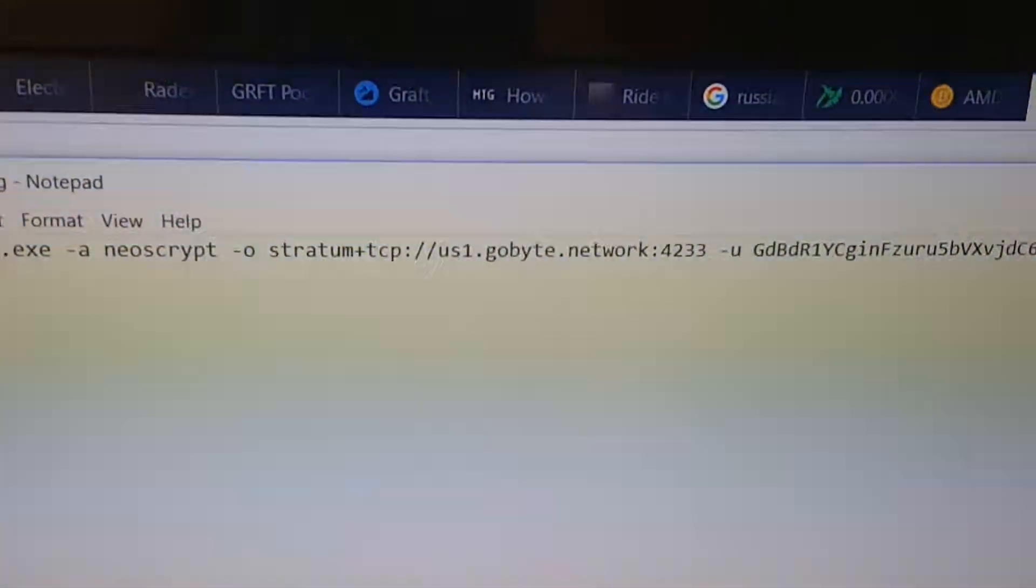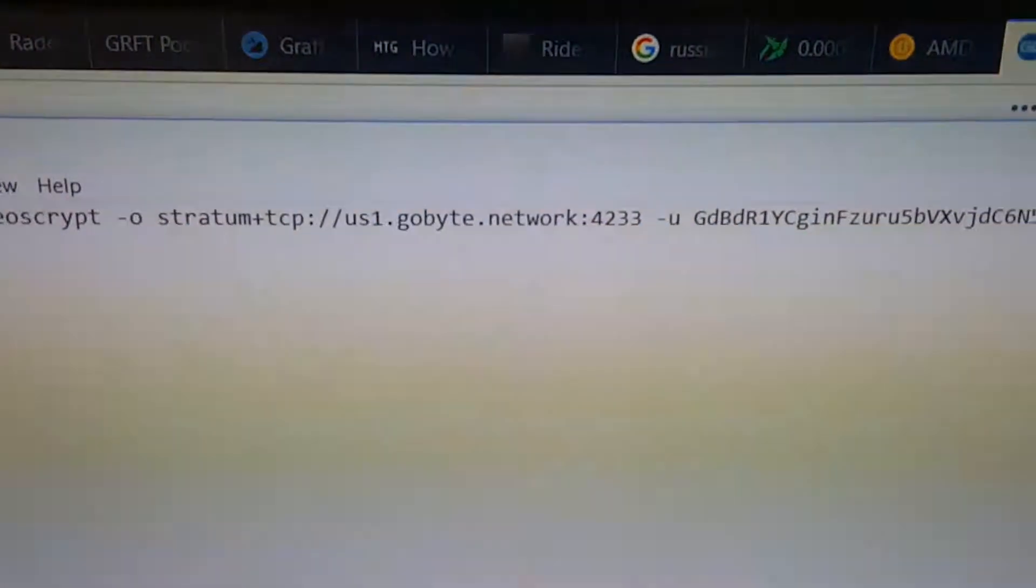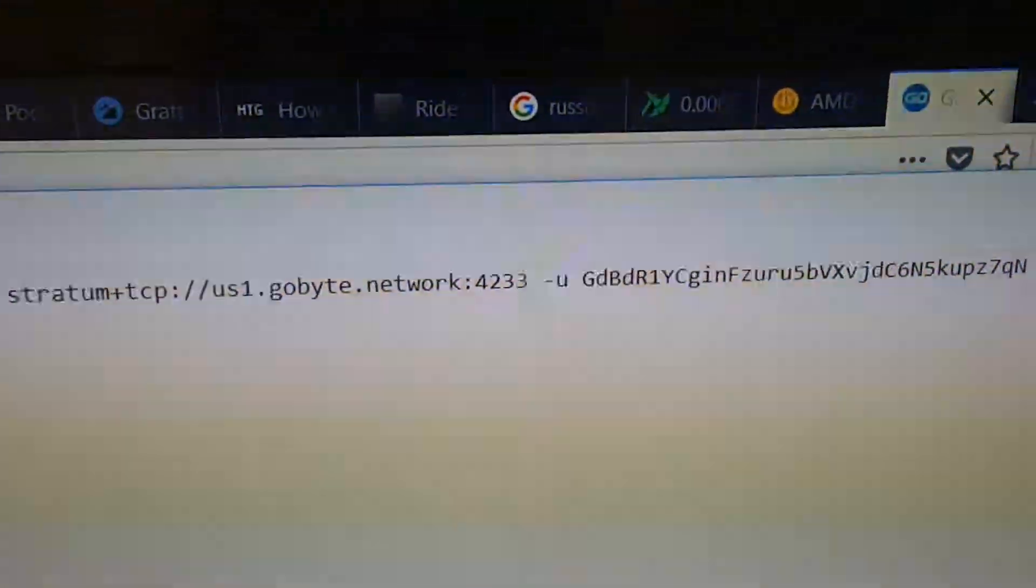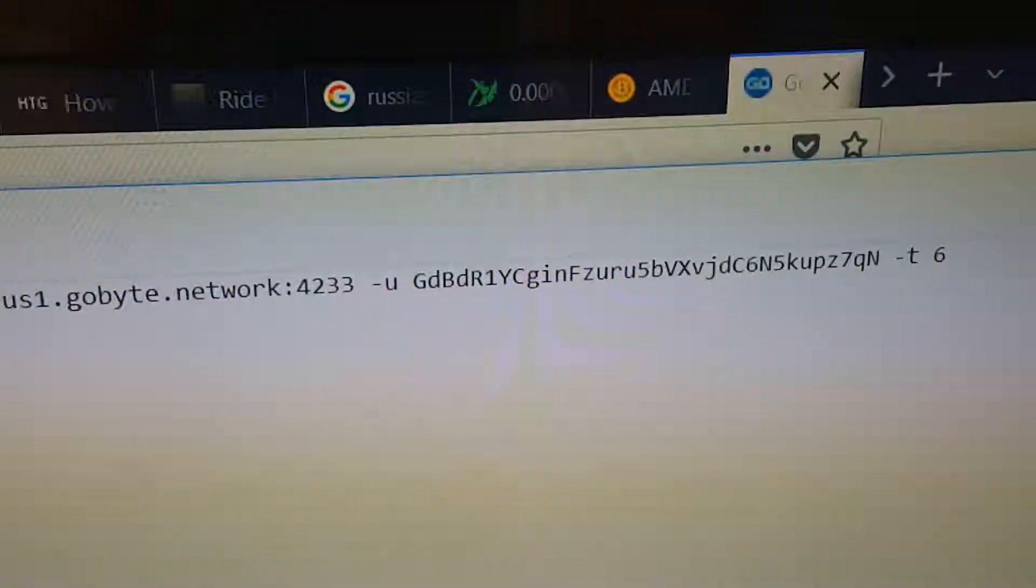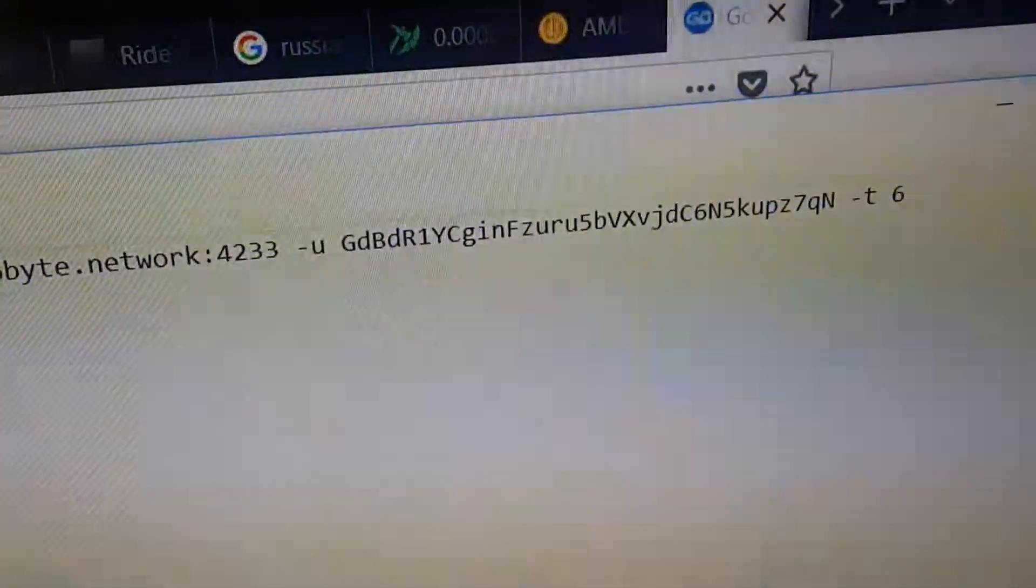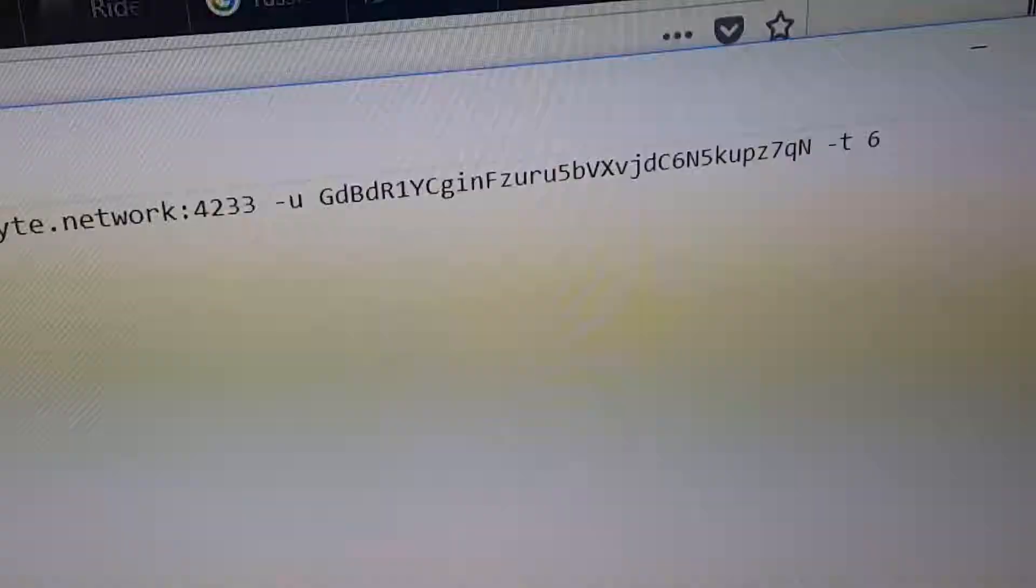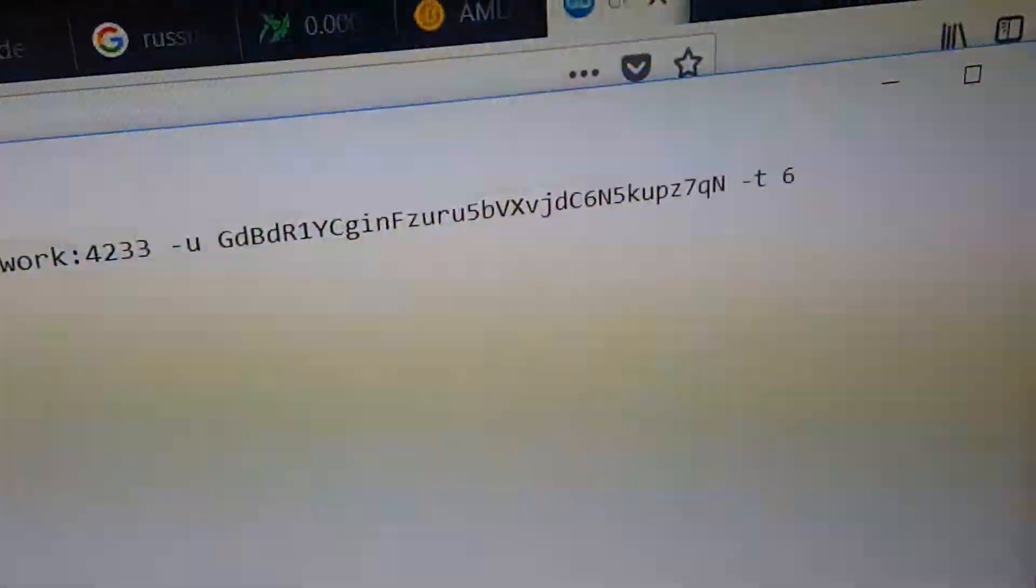And then the URL to the pool and my username, which is going to be your own wallet. If you want to mine to my wallet, I won't have a problem with that.